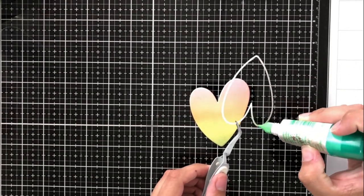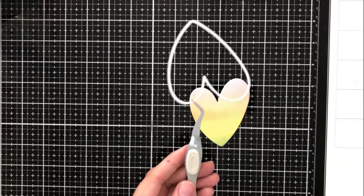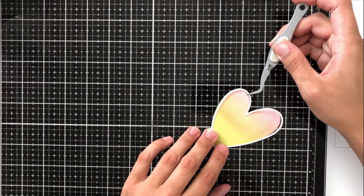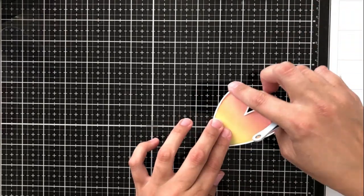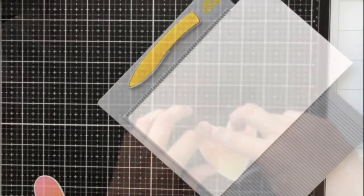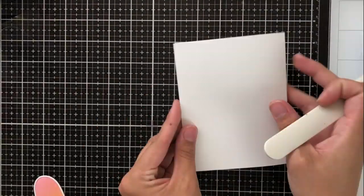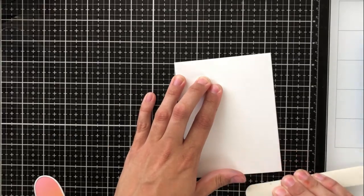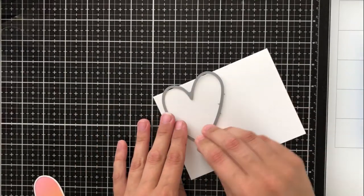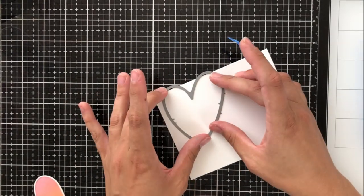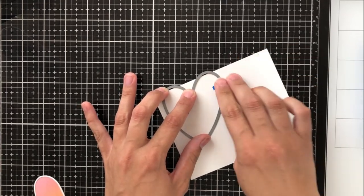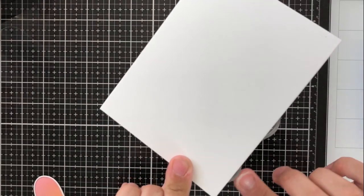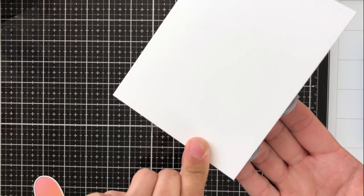I'm just applying a little bit of glue and using my tweezers so that I can maneuver it a little easier and just placing it right over the outer edge of that heart. Now I want this to be a card itself. I just want this to be a nice little note card.